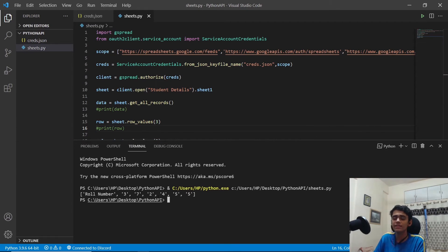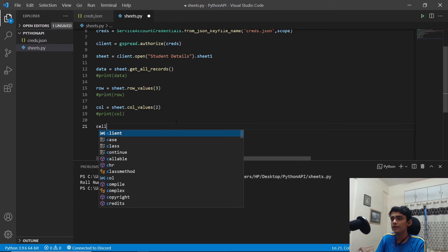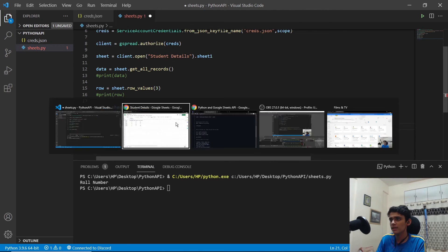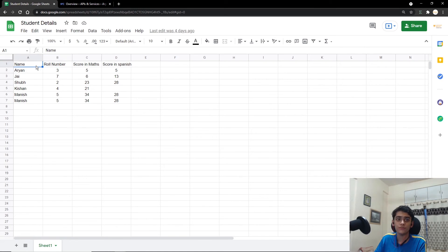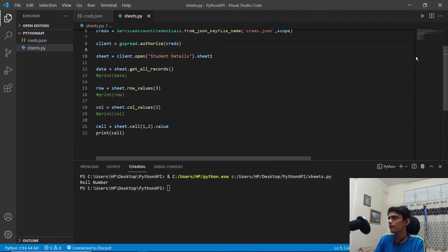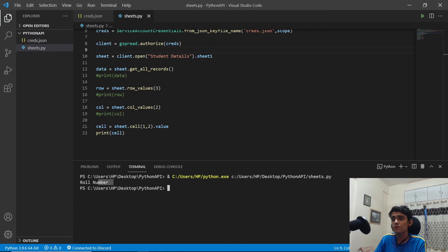Roll numbers — 3, 7, 2, 4, 5, 5 — have been successfully printed. Next, we get a specific cell: create a variable called cell and use sheet.cell(1, 2).value to get the value at row 1, column 2. Print cell and run — we see 'Roll Number', the header word we expected, printed in the terminal.